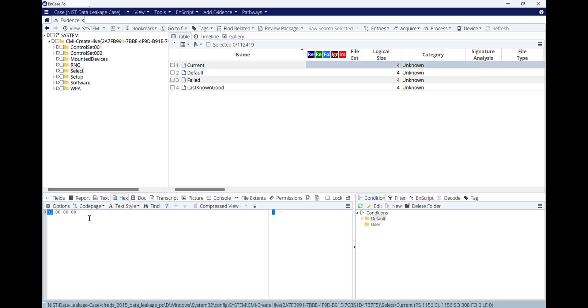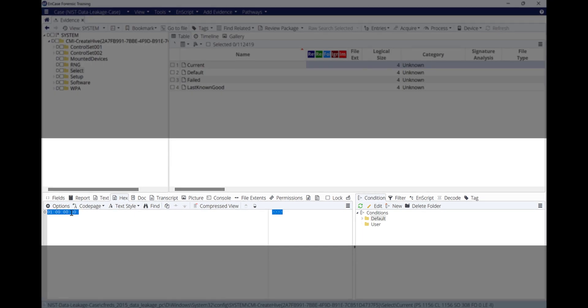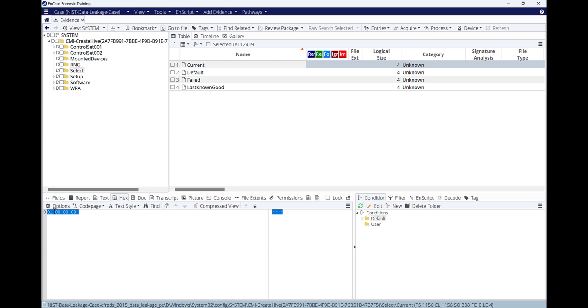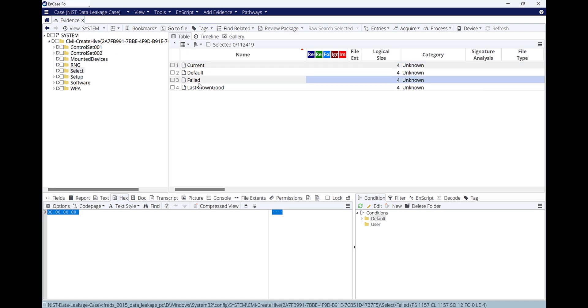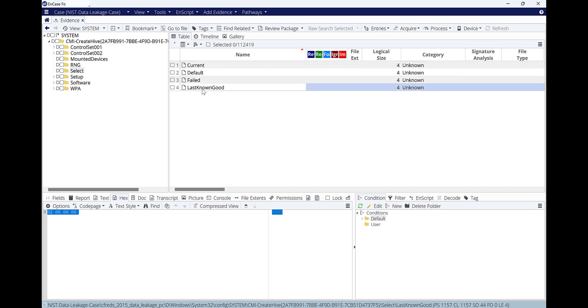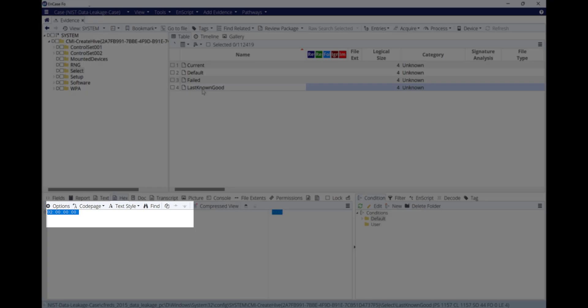Click on the hex value, and this hex value shows us it's Control Set 001, which is the last machine booted with. That means maybe Control Set 002 is the last known good control set the machine booted from.